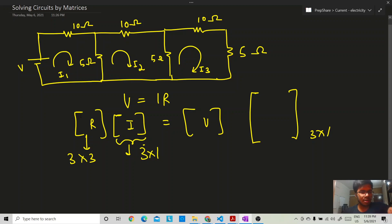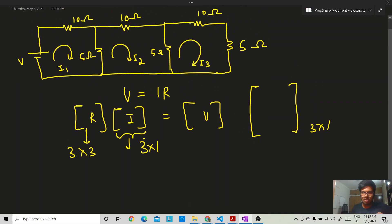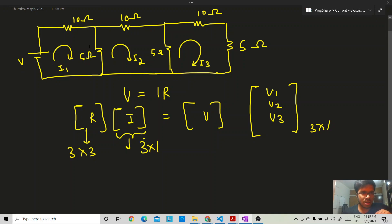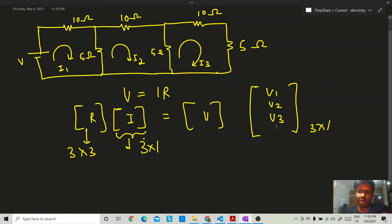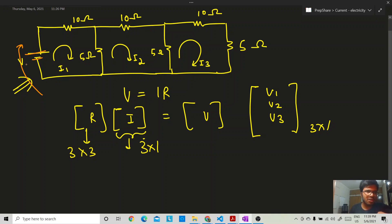The resistance matrix is a square matrix — three-cross-three — and the voltage matrix is three-cross-one with terms V1, V2, V3. For each loop you go around and see the voltage sources. In the first loop, going in the assumed direction, I encounter a V-volt voltage source going from negative to positive, giving plus V. In the second loop there is no voltage source, so voltage is zero.